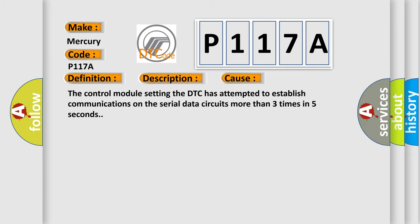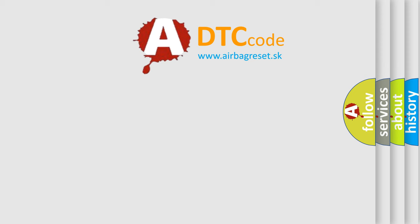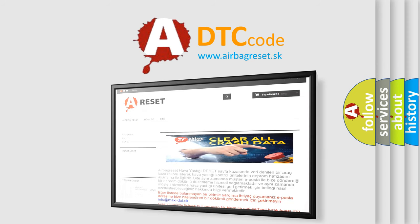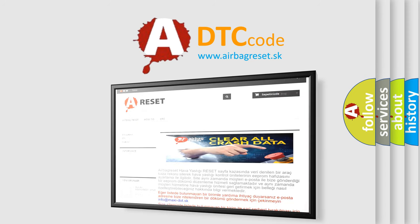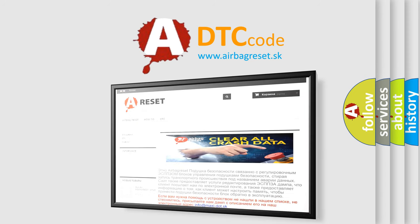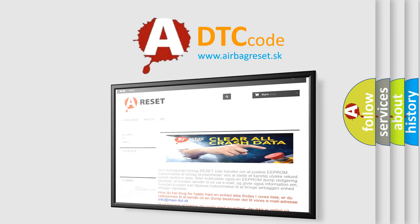The Airbag Reset website aims to provide information in 52 languages. Thank you for your attention and stay tuned for the next video.